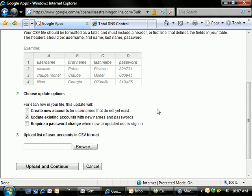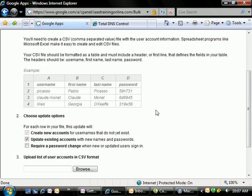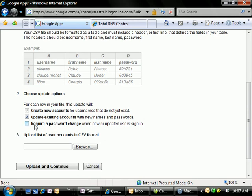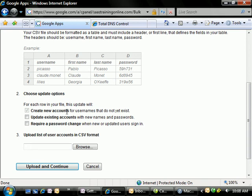Coming back over here to our users section in Google Apps, we're not going to be updating existing accounts. We're only going to be creating new accounts. Now we can update if we so desire, if we want to alter usernames and such. But in this instance, we're going to just go ahead and leave it as it is.